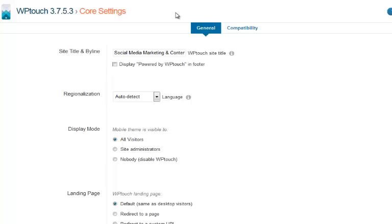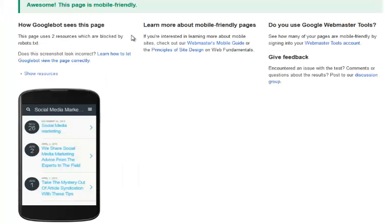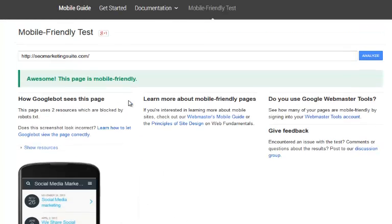...is if you actually visit it from your mobile devices, you'll actually see you can also opt to visit the desktop version as well. It's very professional, very cool. It's going to make sure that you're not going to get penalized when the 21st of April hits, and I highly recommend using it on all your websites unless you've already got a responsive theme.